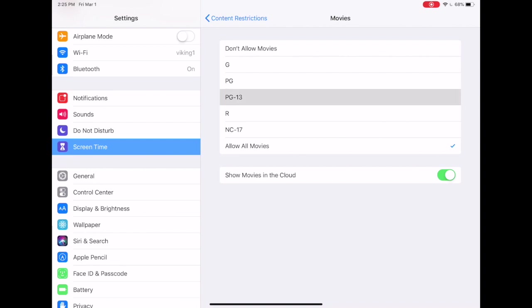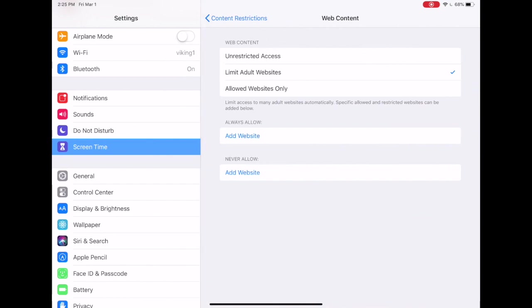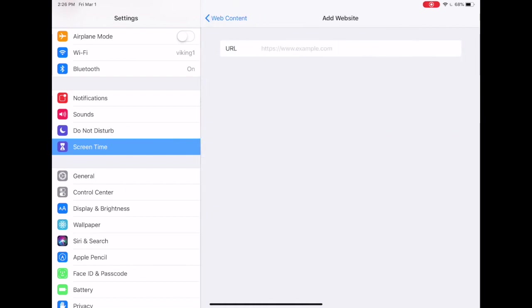Under web content, we have a few options. The first would be to limit adult websites. That obviously would keep your child off of websites that are identified as pornographic. The other option is to select allowed websites only. If you make this selection, then your child will only be able to access the websites that you specifically allow. Under add website, you can enter a URL and your child will be able to access that website.